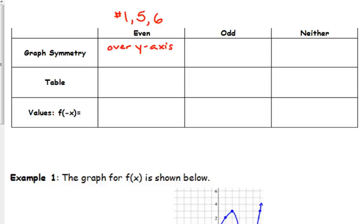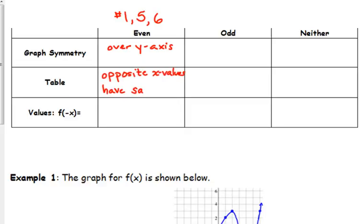Looking at their tables, I chose opposite x values — like negative 4 and positive 4, negative 3 and positive 3. What you notice is that the y values for those three even functions are the same for opposite x values. So in the table: opposite x values have the same y value.